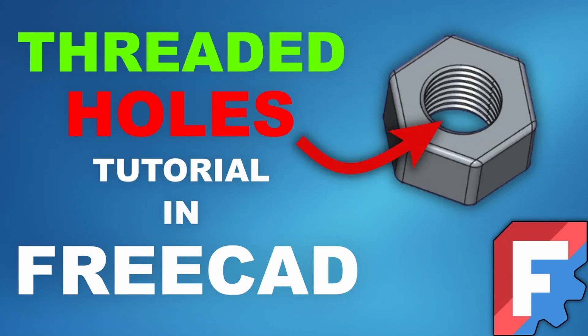Hey everybody, today I'm going to show you how to make threaded holes in FreeCAD. Let's do this.